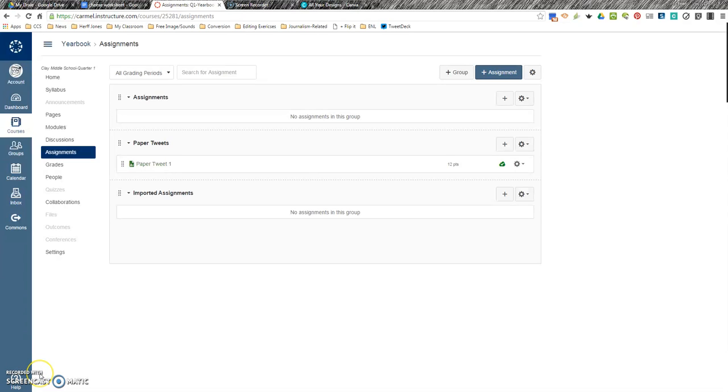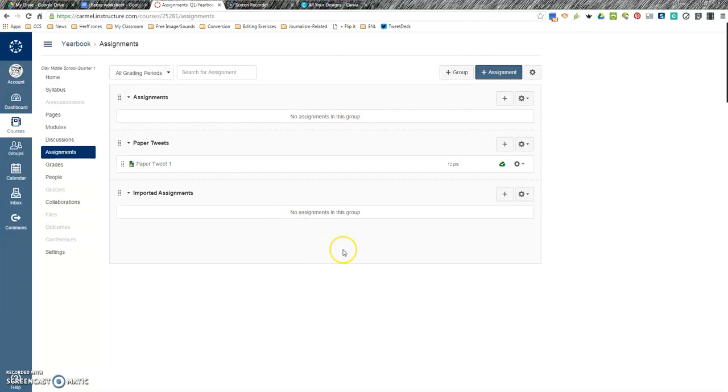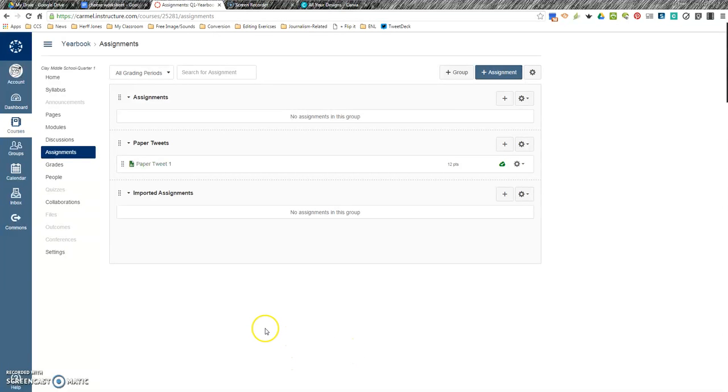While working with assignments, sometimes you may want to use a Google Doc and have the students edit the Google Doc, but you want them to have their own copy. Right now, Canvas and Google Drive aren't completely synchronous, but they can work hand-in-hand through a couple little steps that aren't too difficult.